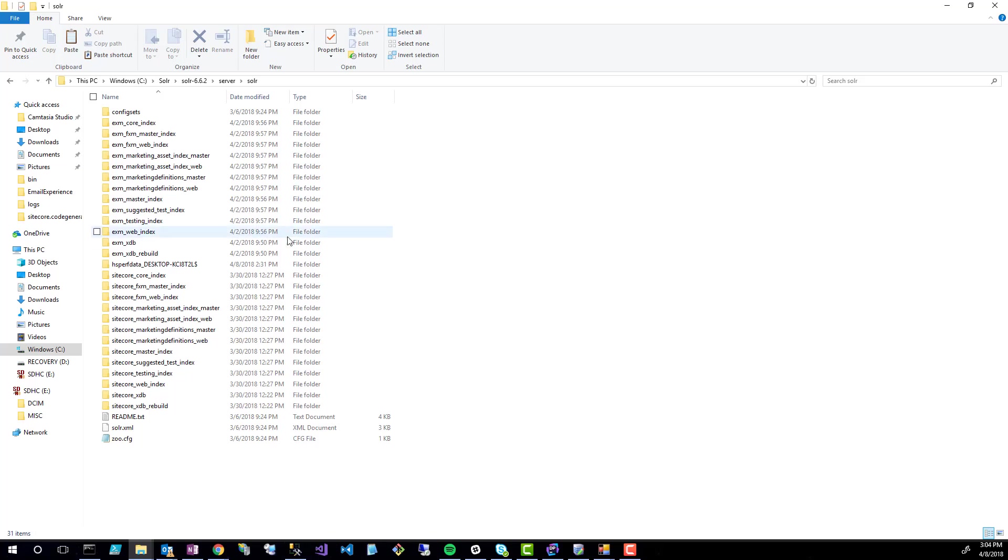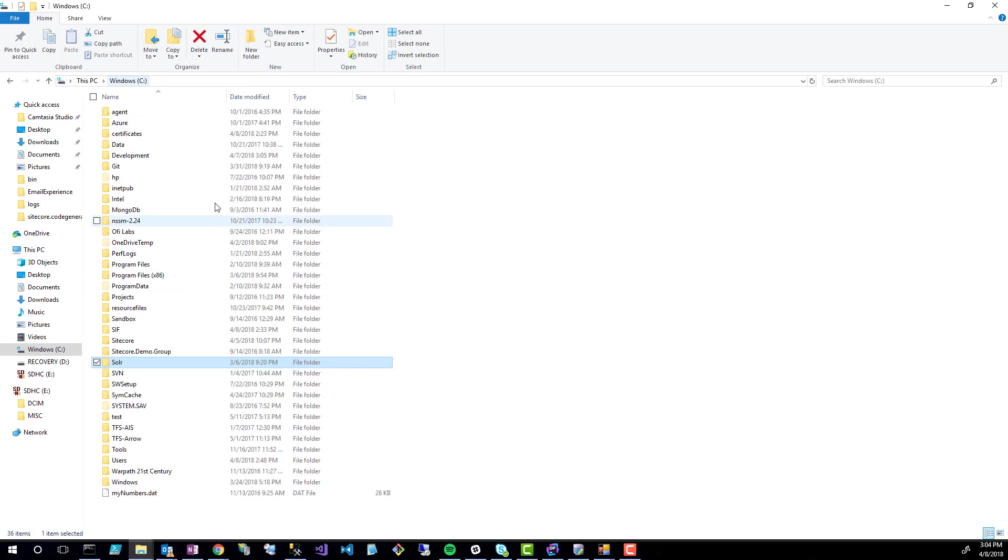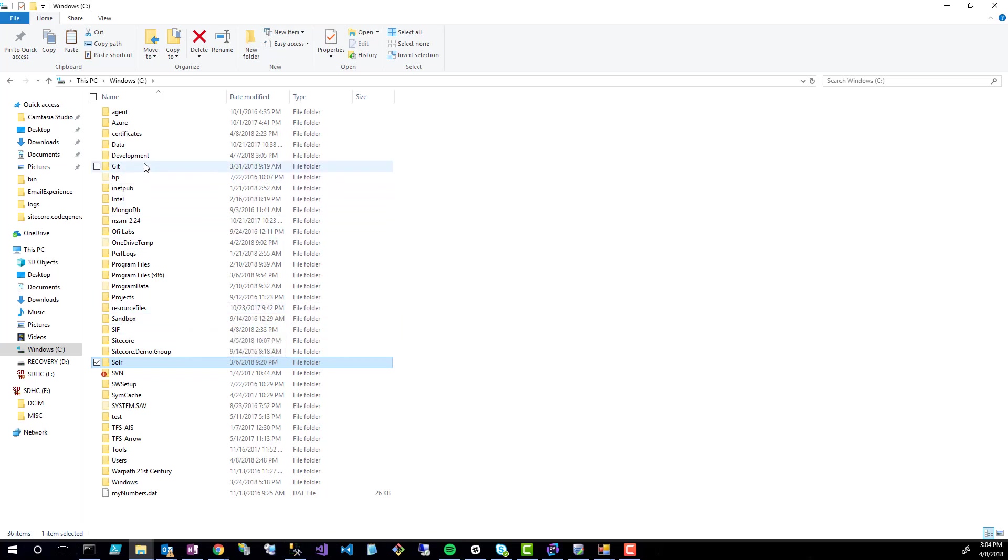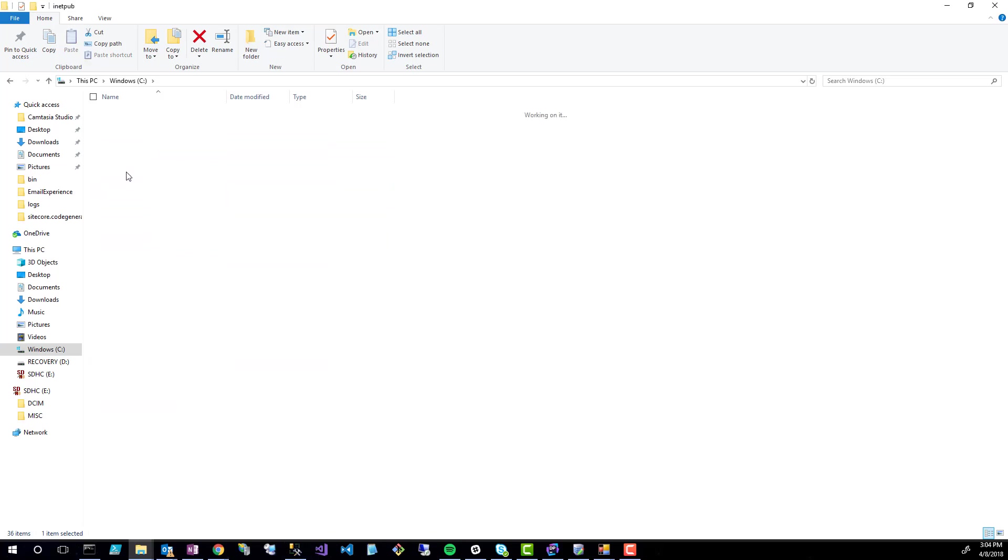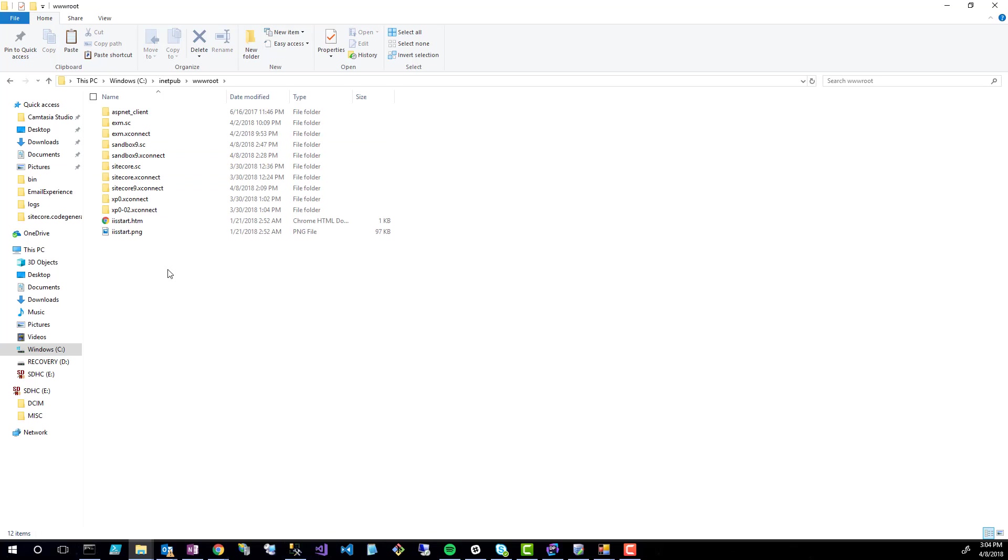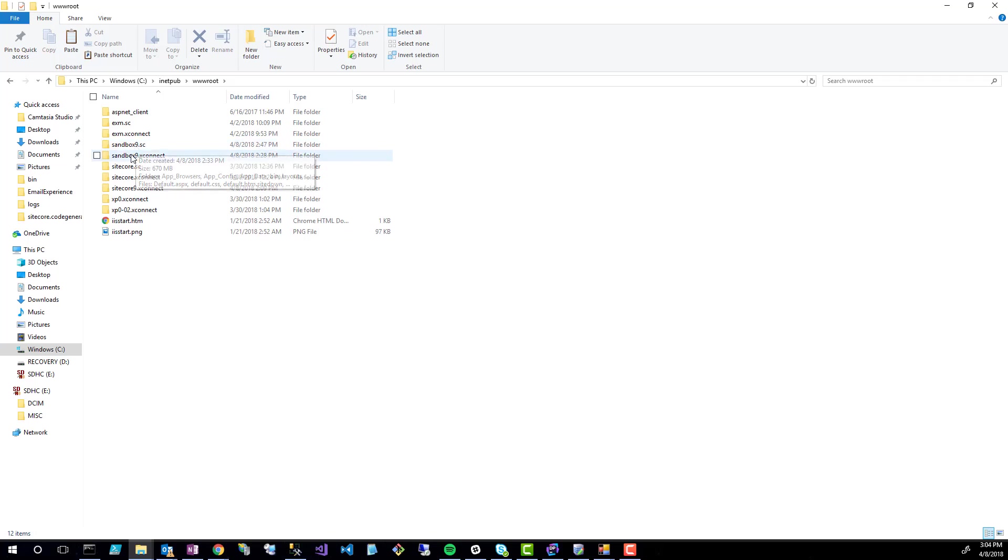Now that's done, the next step and the last step is just deleting the files. By default, when you use Sitecore Install Framework to install a Sitecore 9 instance, it's going to place everything underneath inetpub and underneath the wwwroot. And now we'll see our sandbox 9. There's actually, like I said, two instances, one for your Sitecore install and one for your XConnect.